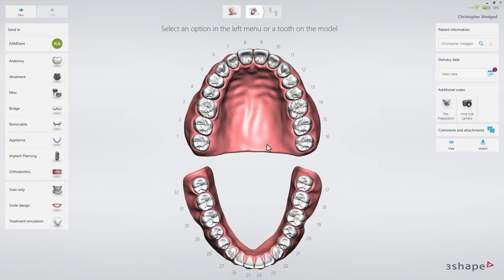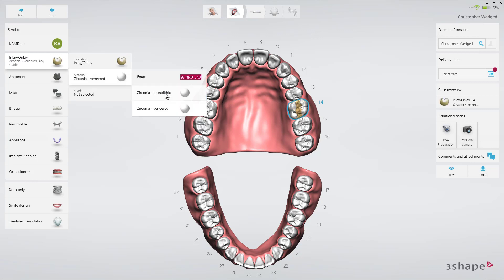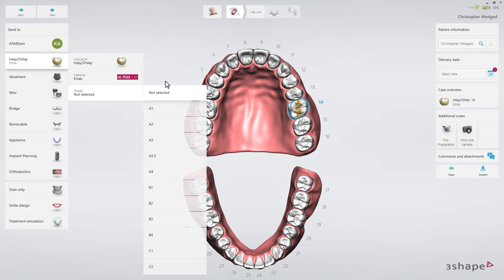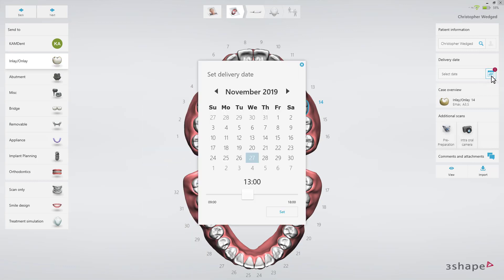On the order form, select the tooth on which the restoration is planned. Select the Anatomy tab and select Inlay-Onlay. Select Material from the Material drop-down list and select the Shade from the Shade drop-down list. Finally, set the delivery date by clicking the Delivery Date button.